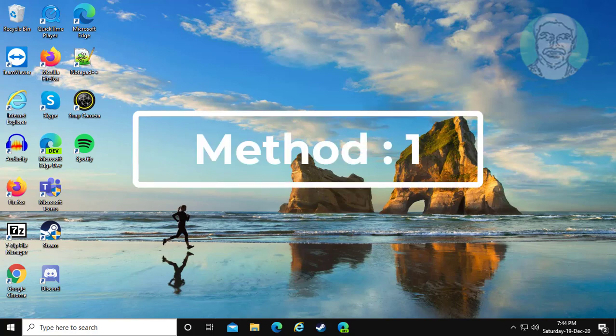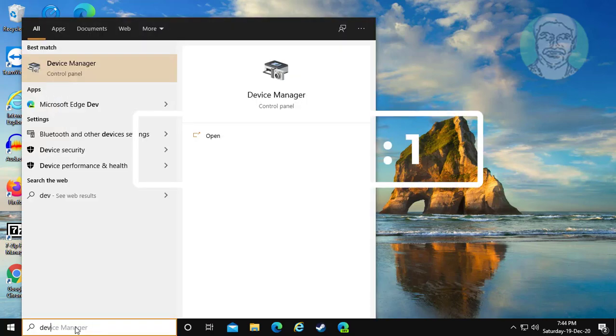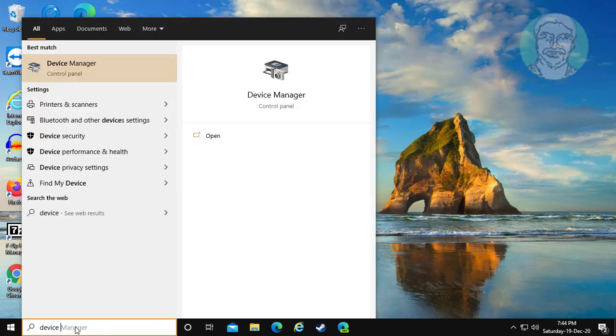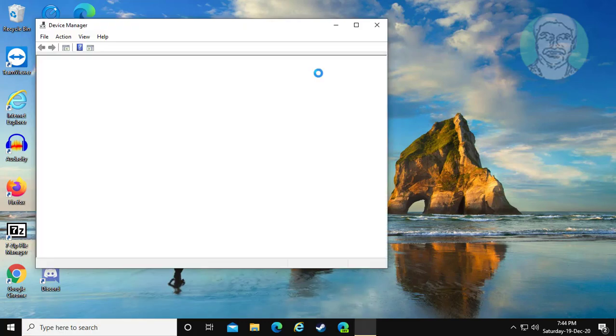First method is: type device manager in Windows search bar and click device manager.